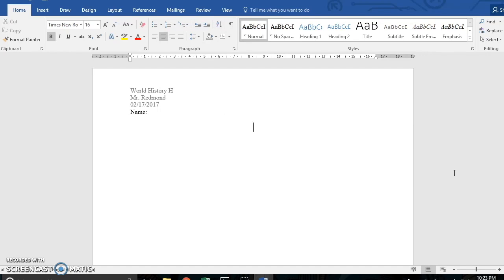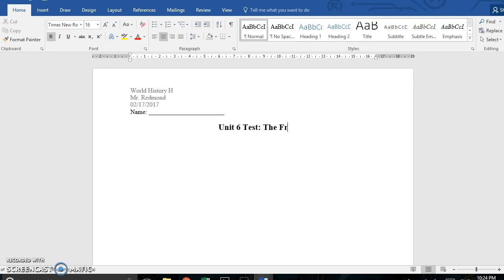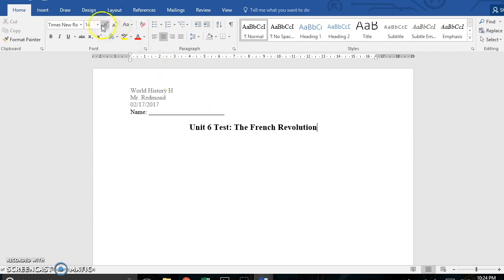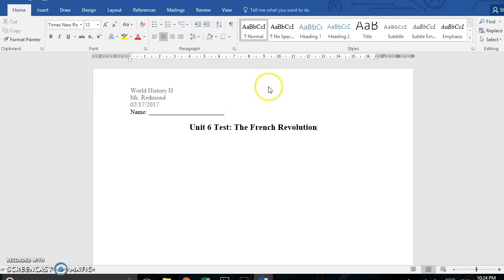I'm going to be demonstrating designing an end-of-unit summative assessment for a high school world history course, but the general principles should apply to other middle and high school courses as well. For this unit, I'm going to be doing one on the French Revolution, and so all of my examples will apply to that, but they really should work regardless of your unit or course.